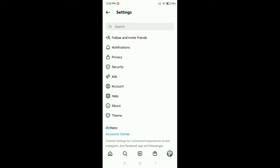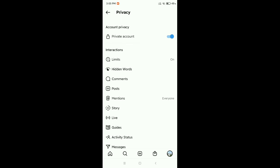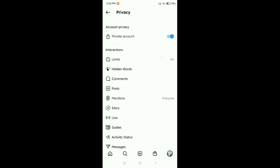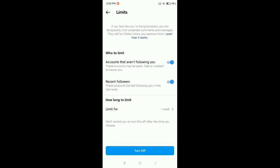Now here you can see there's an option for Privacy. You need to open this Privacy option. Now here you can see at the first option, there's Limits. Select on it.